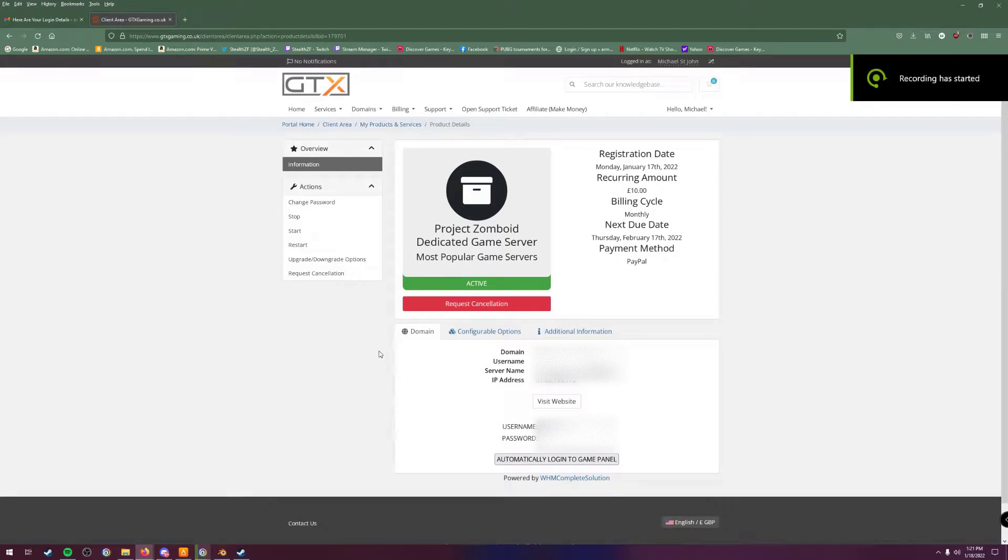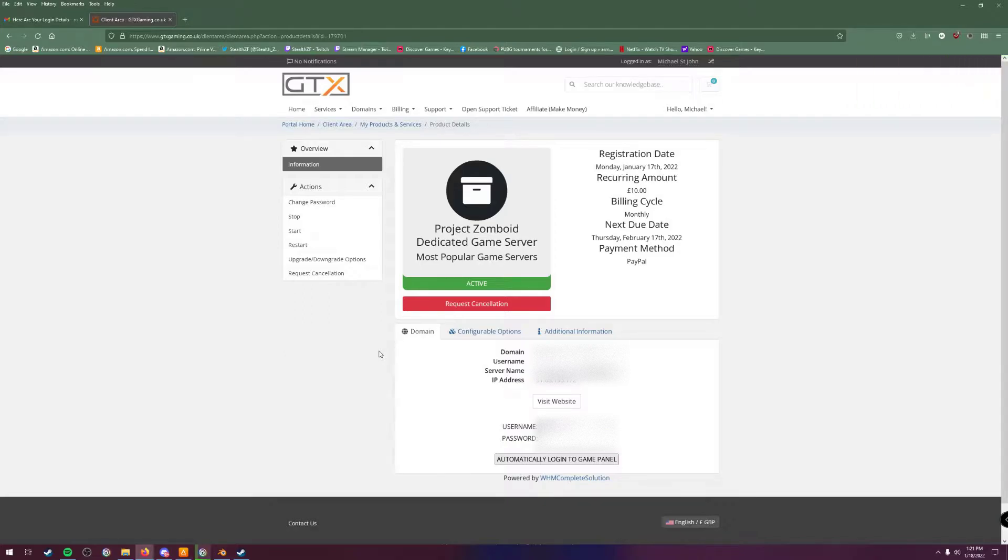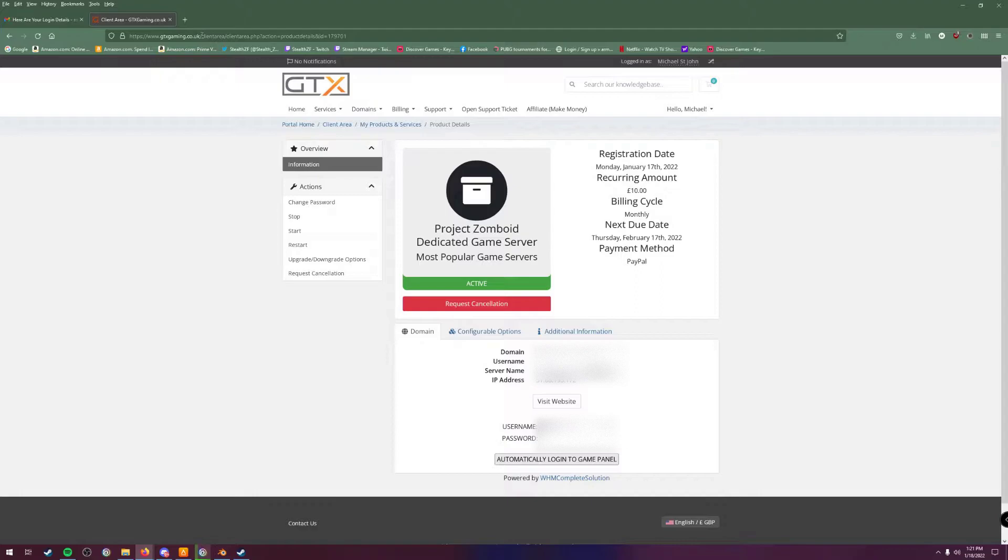All righty, well first things first. This video's on how to set up your GTX Project Zomboid server with mods. First things first, you want to come to the GTX gaming website, login with your client information. As soon as you open a server with them, you'll get your password and information via email.